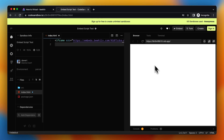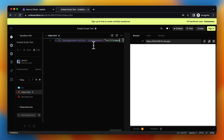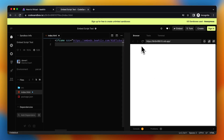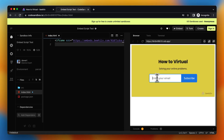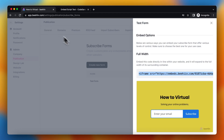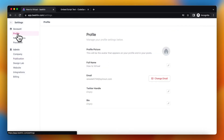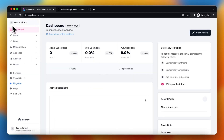So you can place this on your website so the people can enter their email and you can send them your newsletter or something like that. So that's it, if this was helpful, please subscribe.